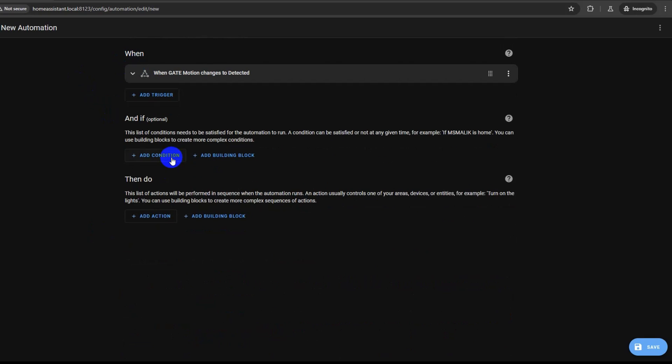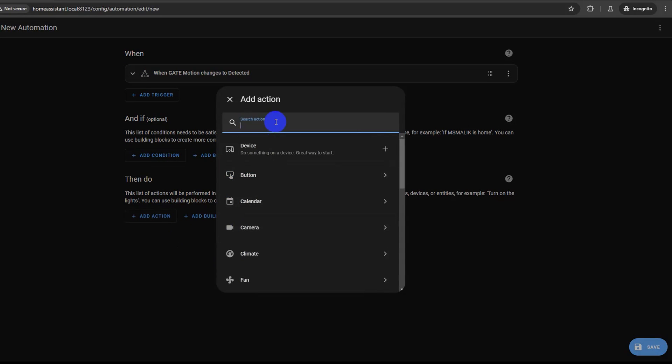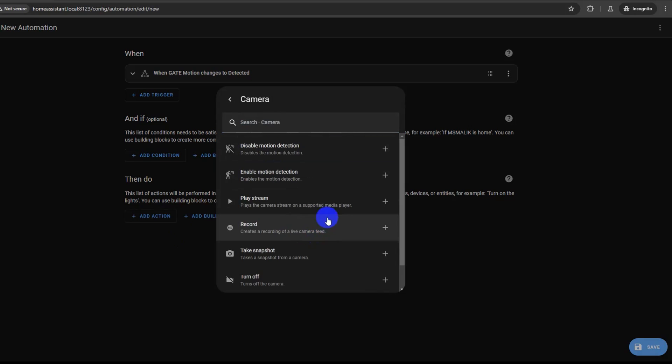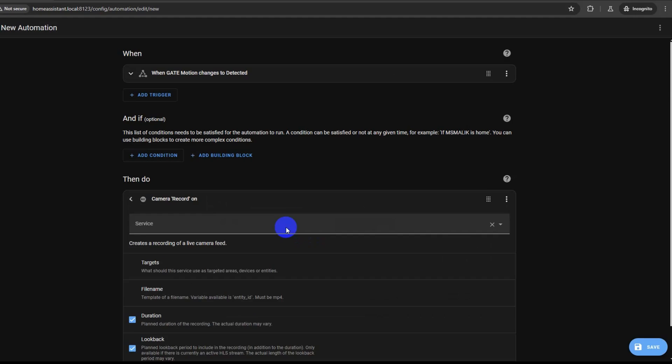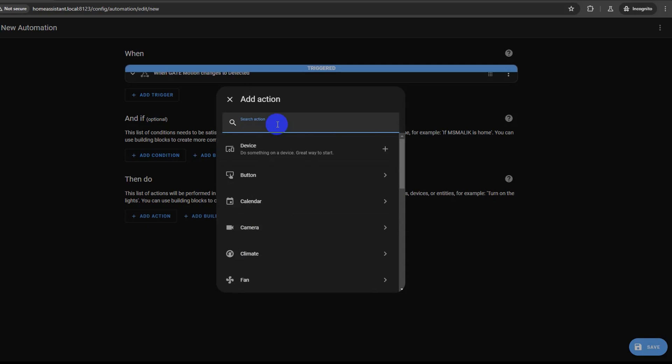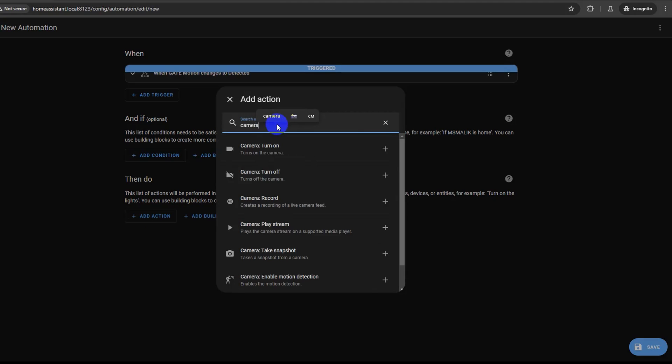Now we will add the actual action for the camera recording. In the 'then do' or action section, click 'Add Action' and select 'Camera'. Click 'Record', or you can also type 'camera record' in the action search menu to directly select camera record action.